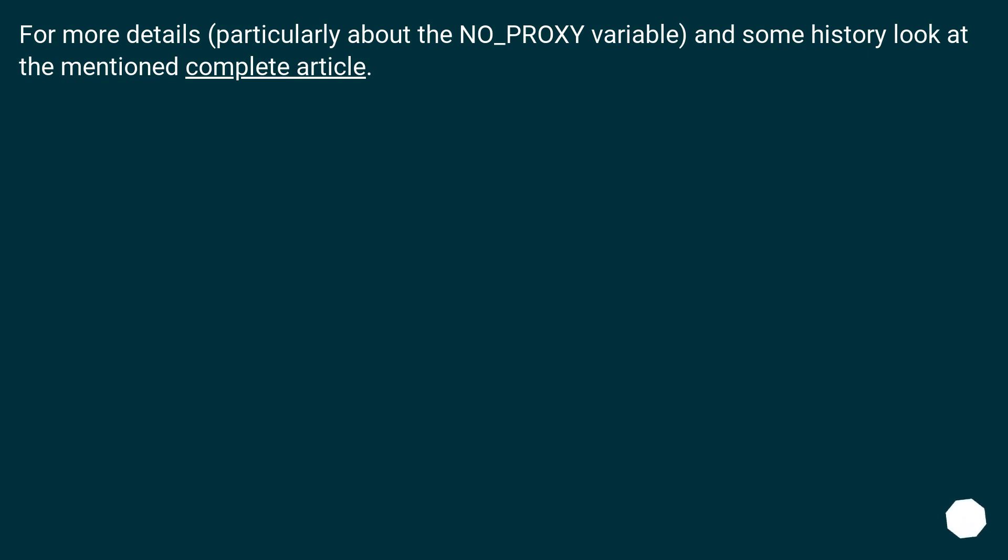For more details, particularly about the NO_PROXY variable, and some history look at the mentioned complete article.